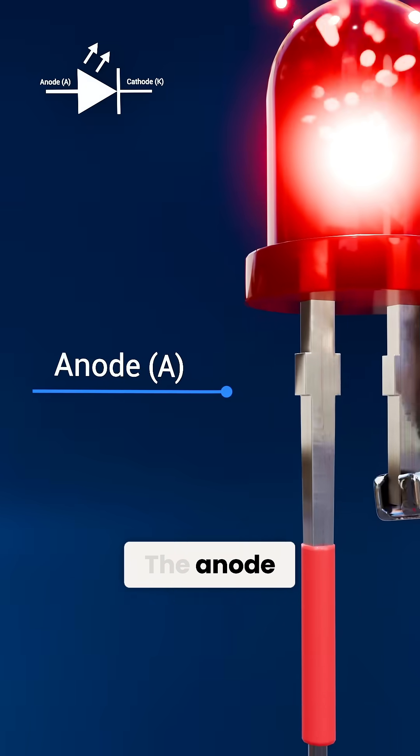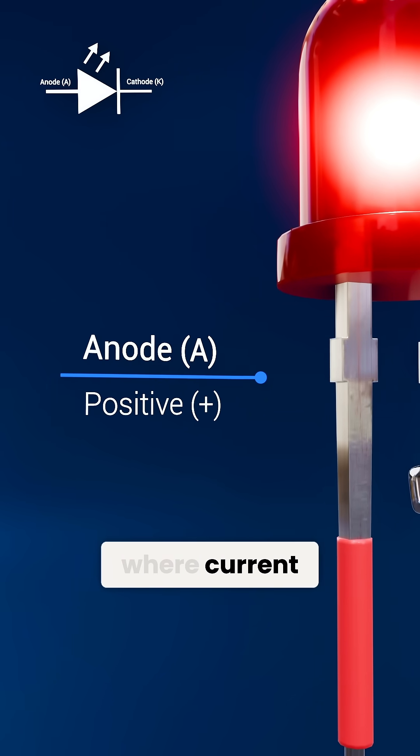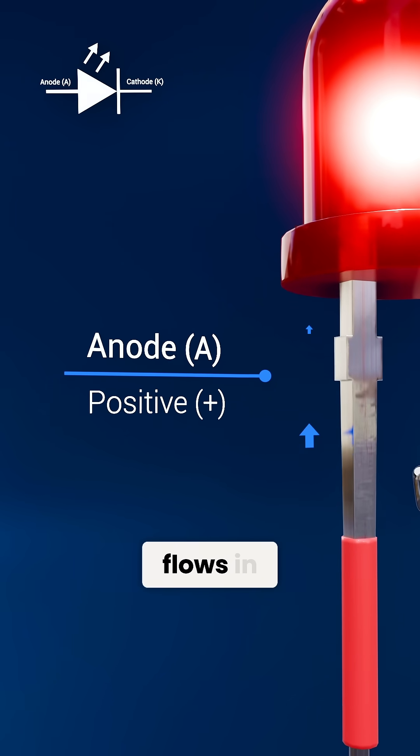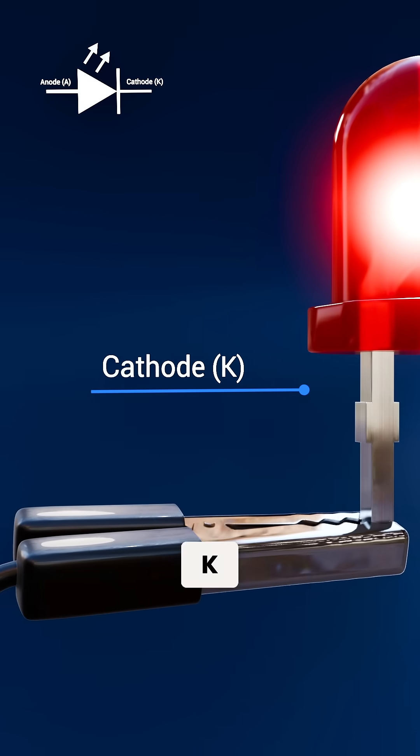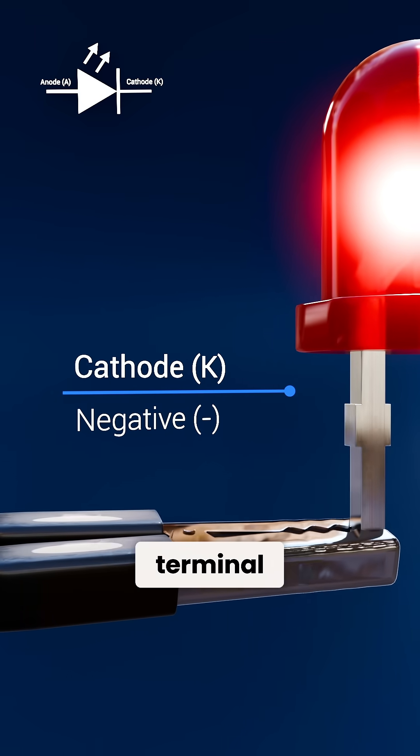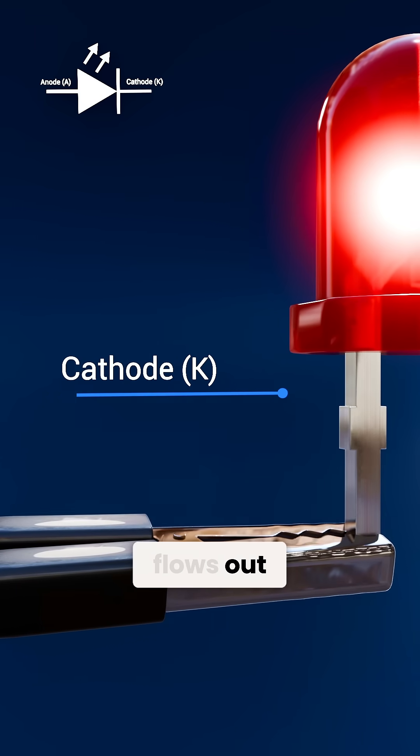The anode, A, is the positive terminal where current flows in. The cathode, K, is the negative terminal where current flows out.